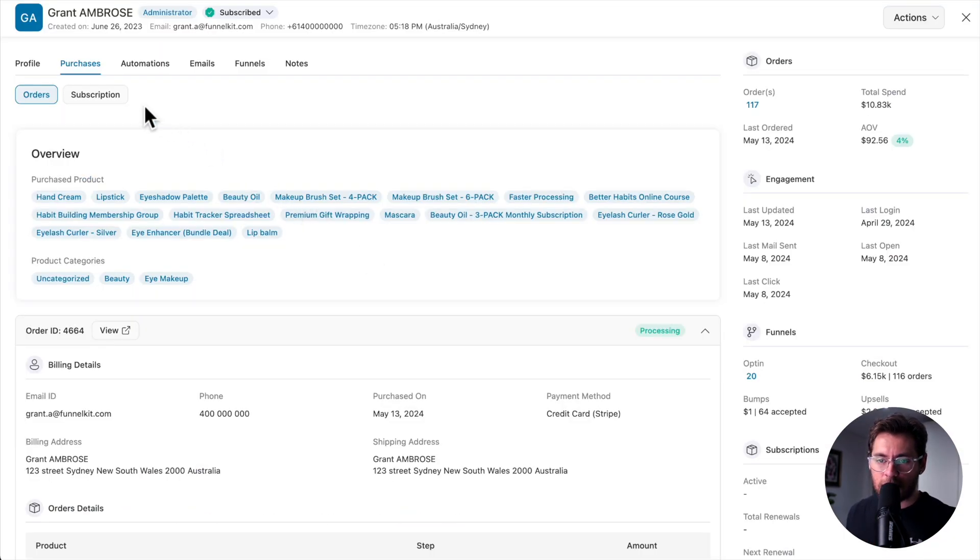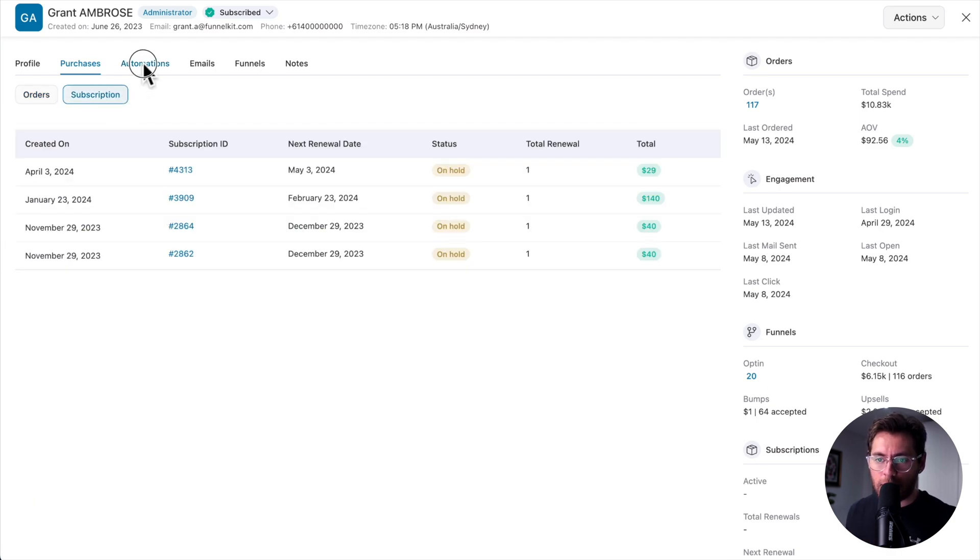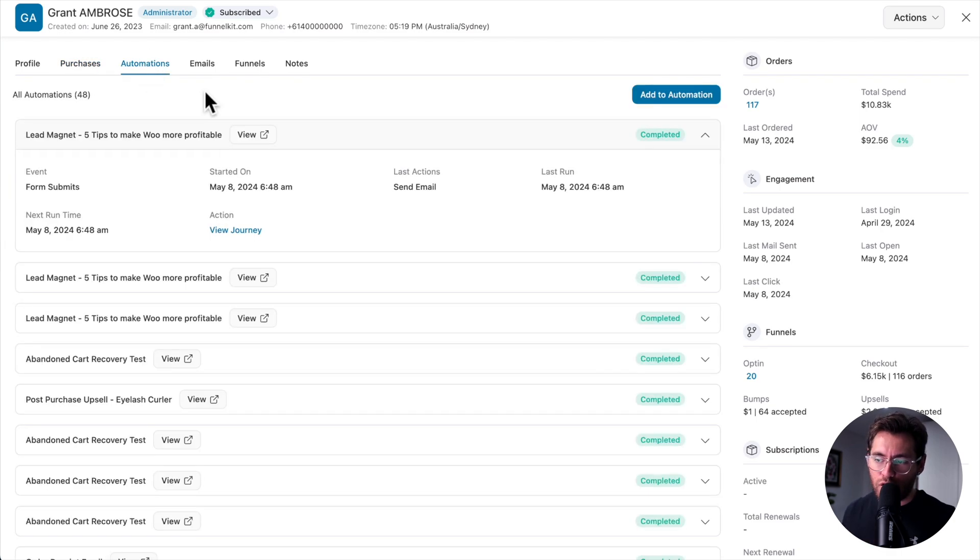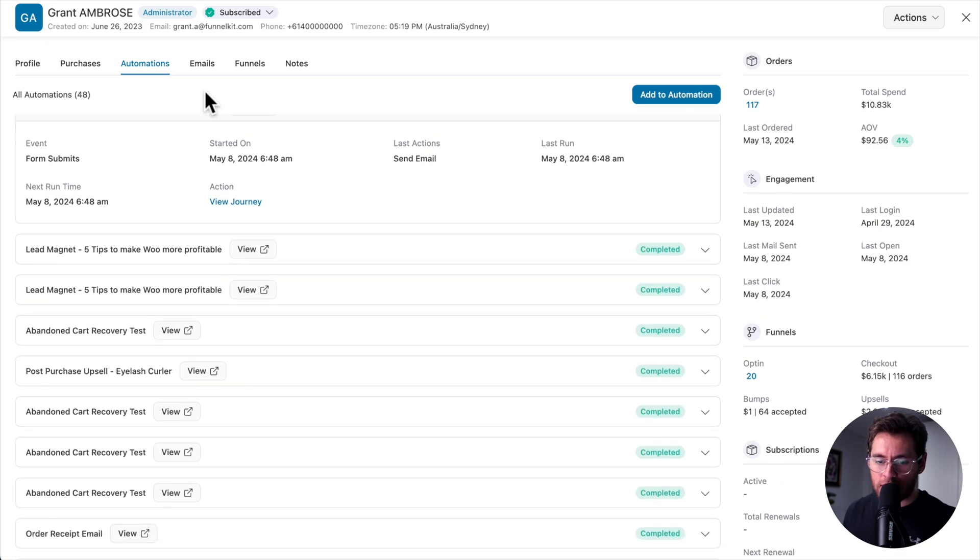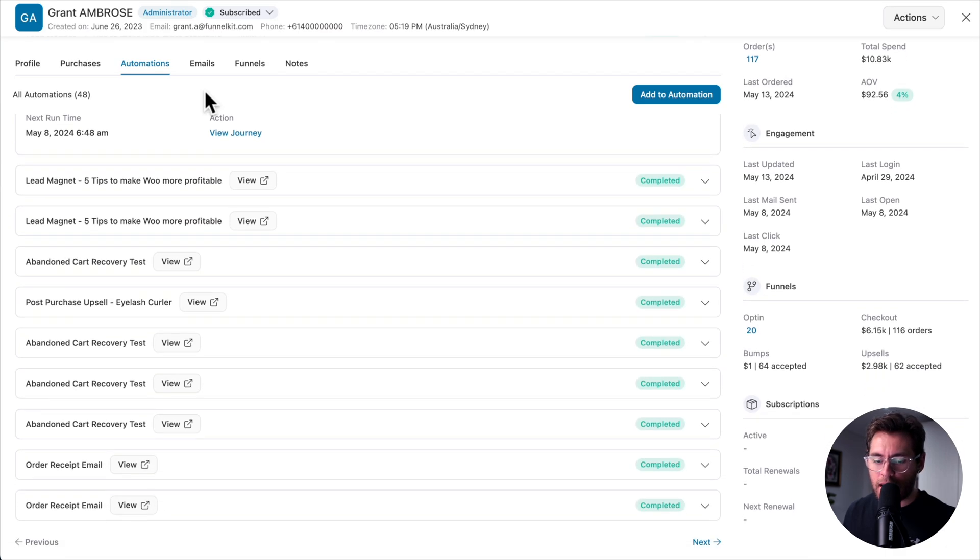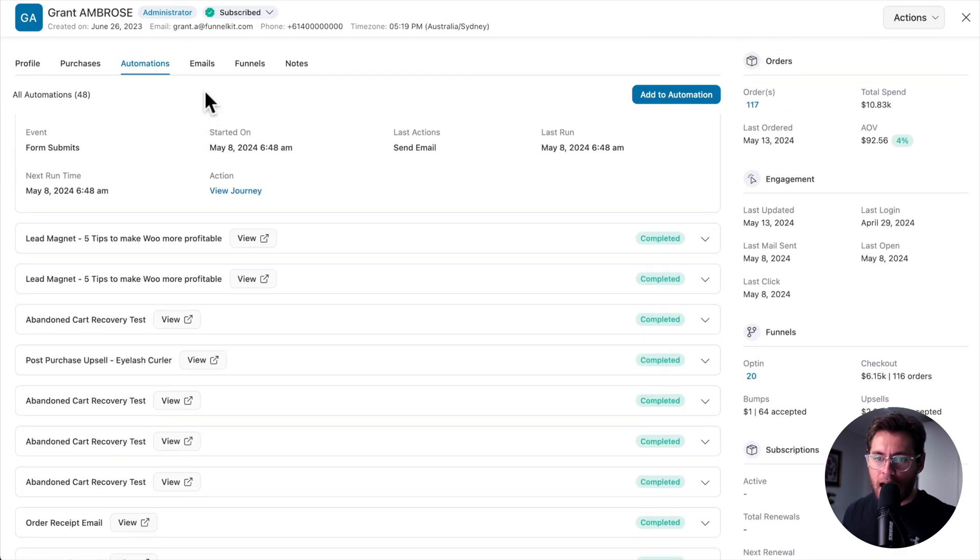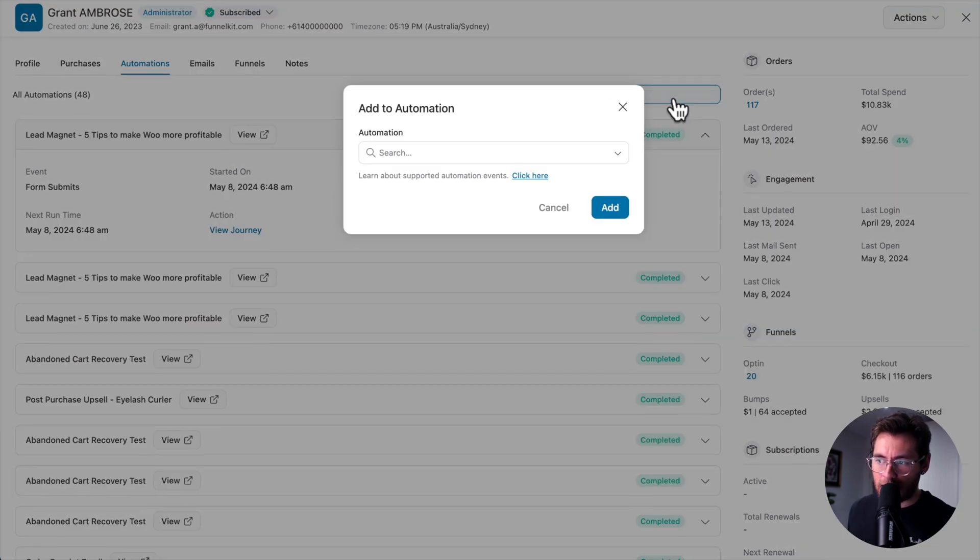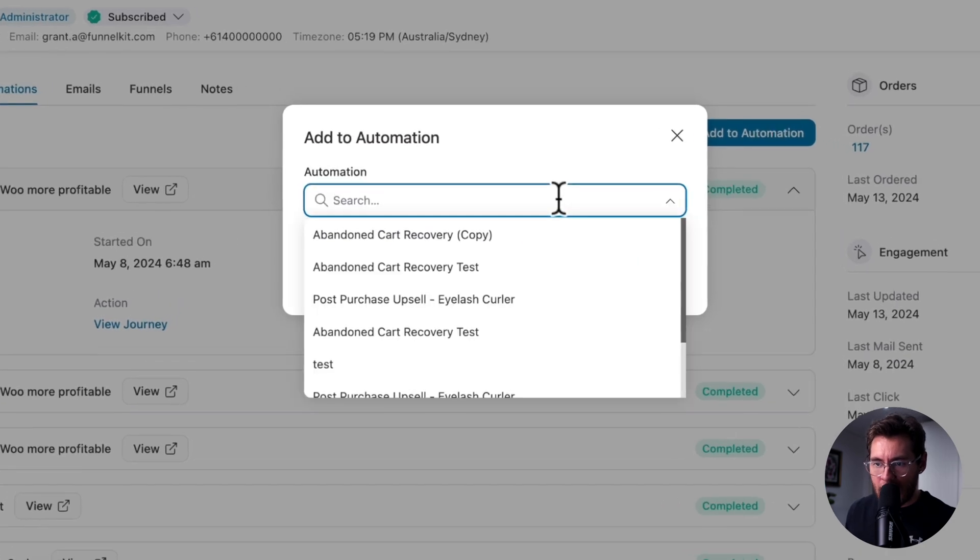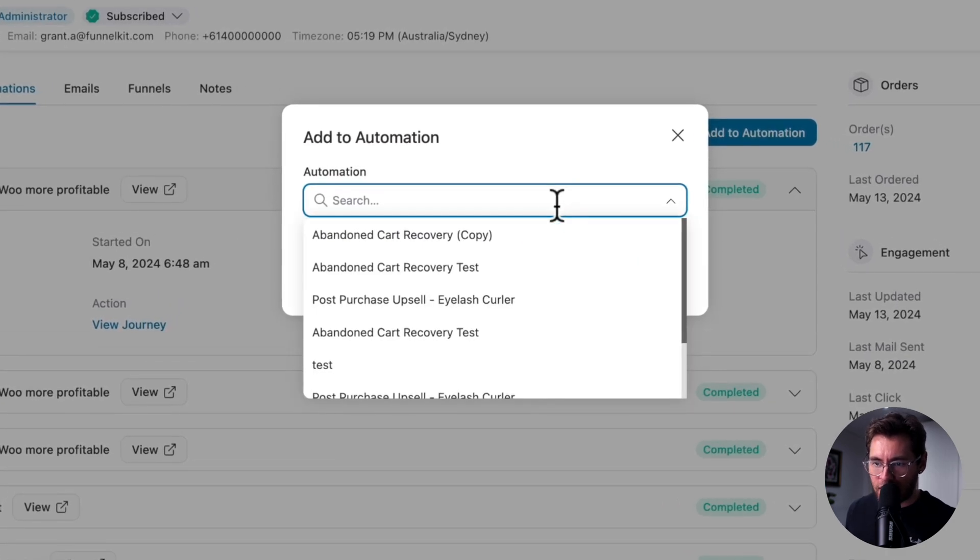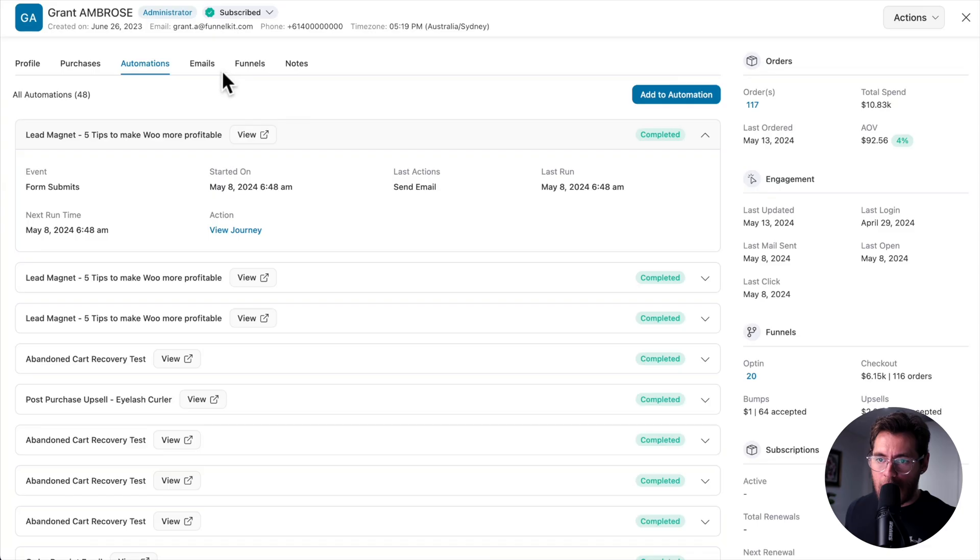If you're using subscriptions, you can click here and see those details too. Under automations, you see an overview of all the automations that a contact has been through in your store, as well as the events that they've done in that automation. You can also manually add them to an automation by clicking over to here, typing in the name of that automation, selecting it, and then clicking add.